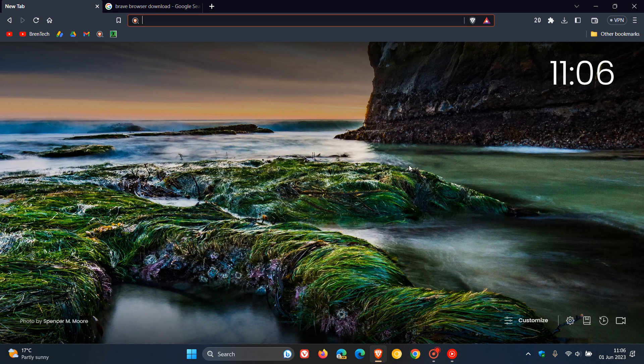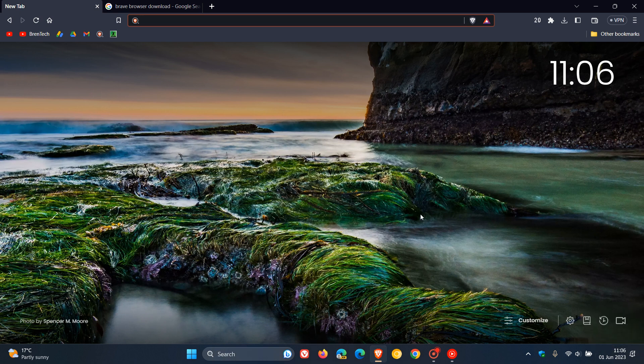Hi, Brent Tech here, where Tech is made simple. Brave is busy rolling out the next major version upgrade for the desktop browser, version 1.52, which they started rolling out on the 31st of May, which was late yesterday in my region.